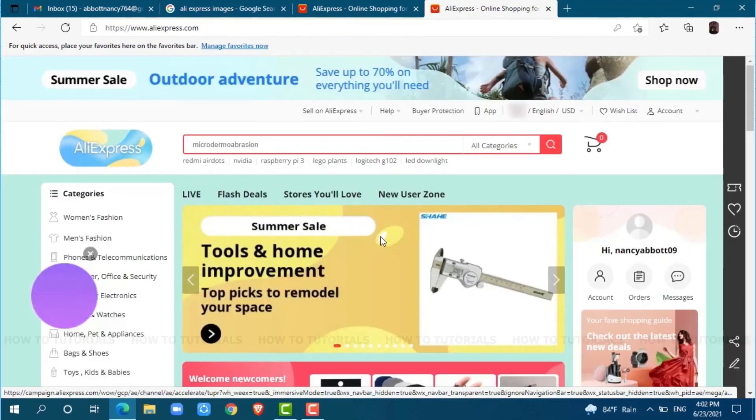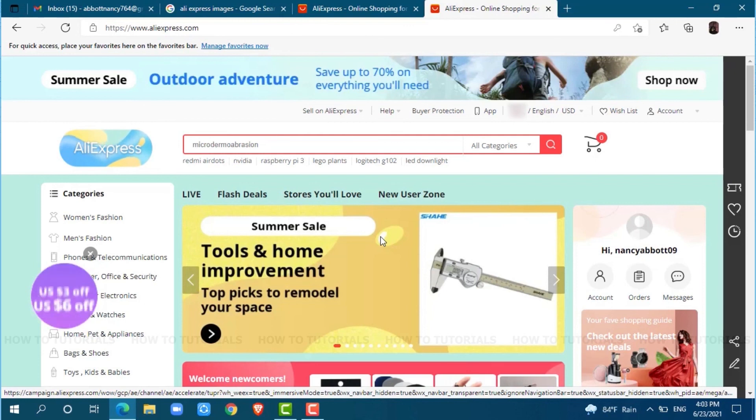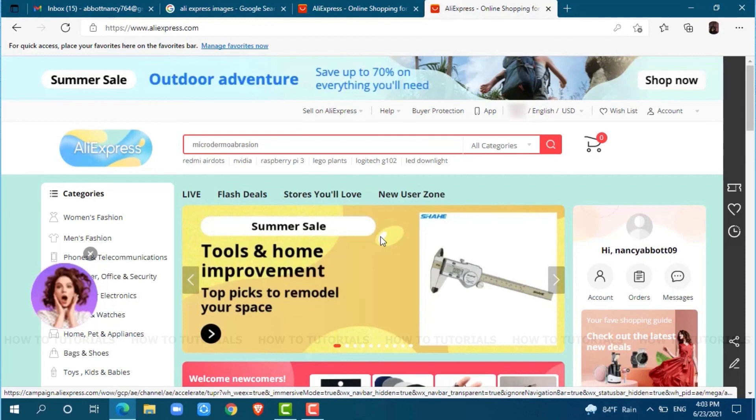Here you go. You have been logged in to your AliExpress account. Hope this video is fruitful for you all on how easily you can get logged in to your AliExpress account. Thank you.